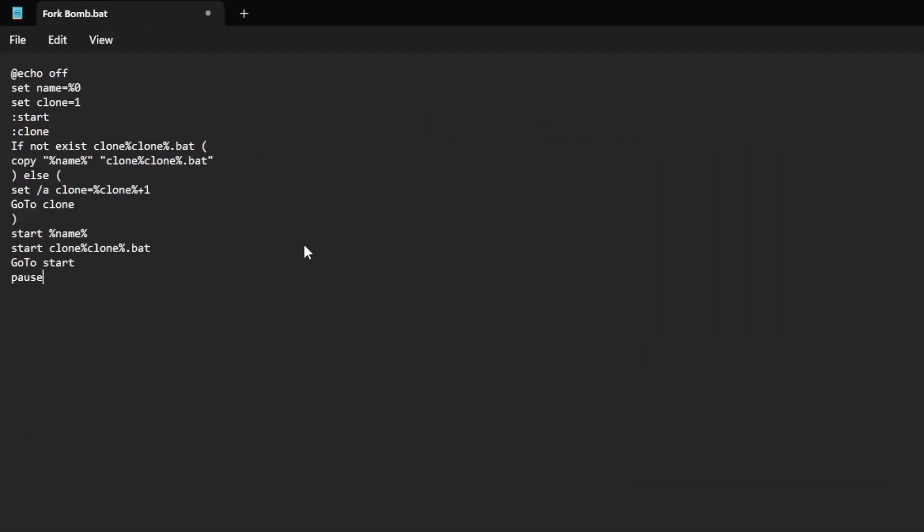You will find the code in the description below, just copy and paste it.